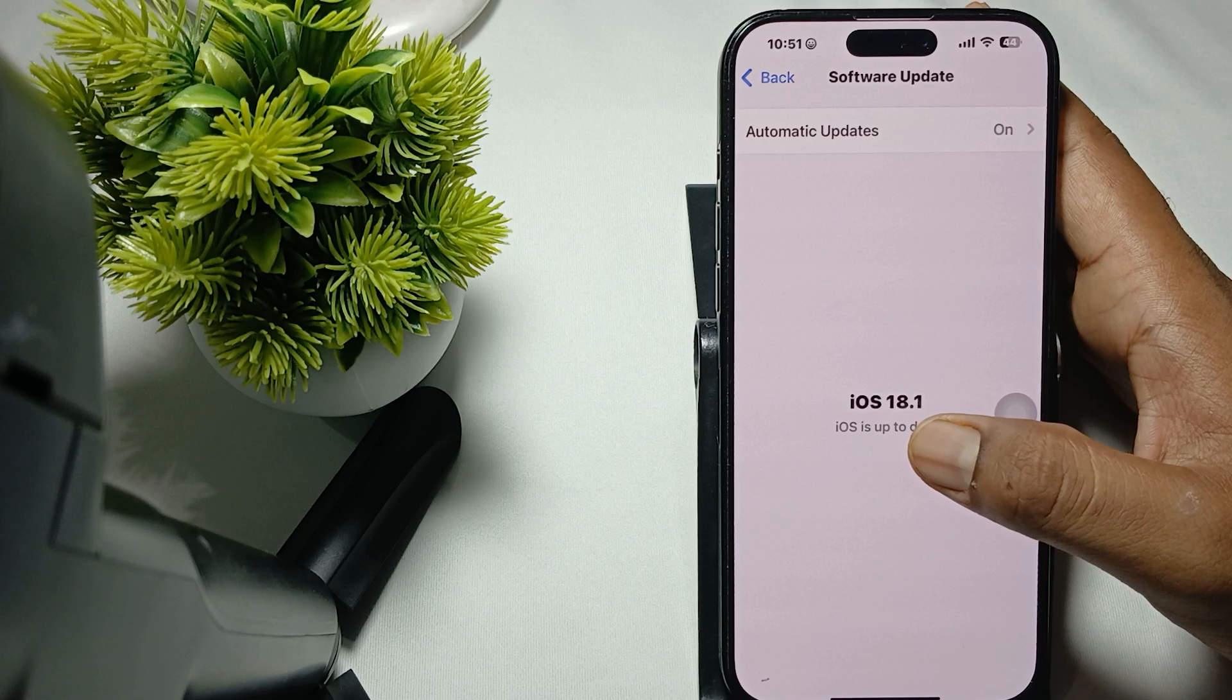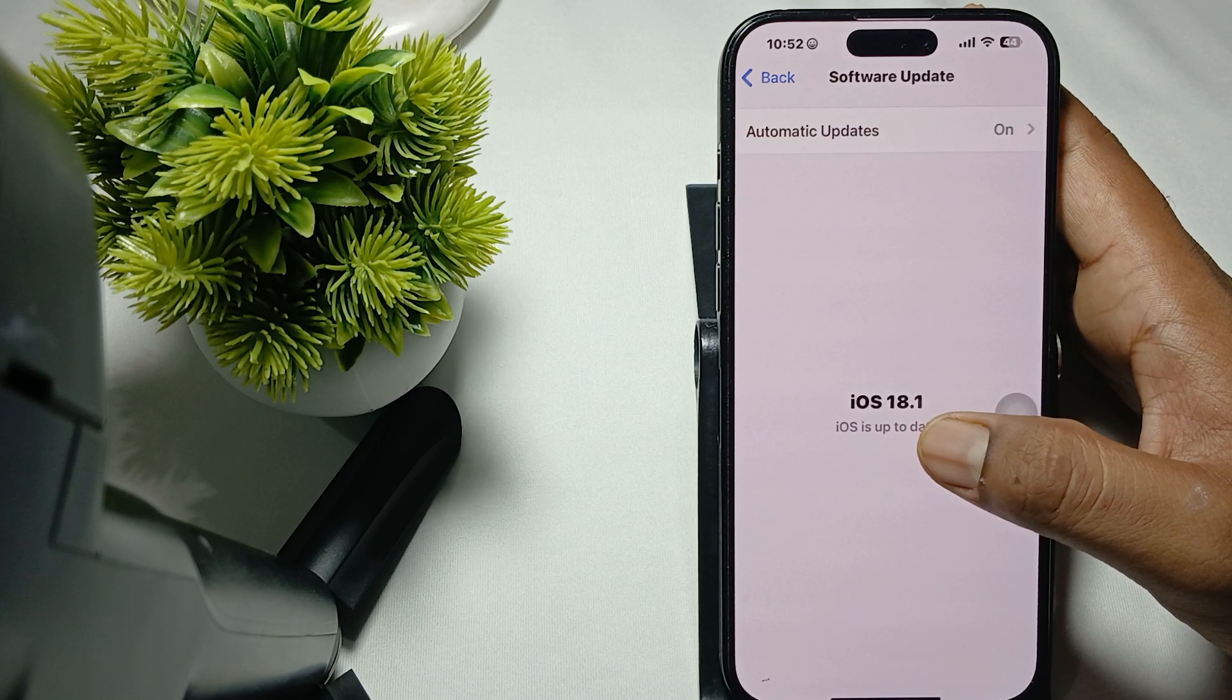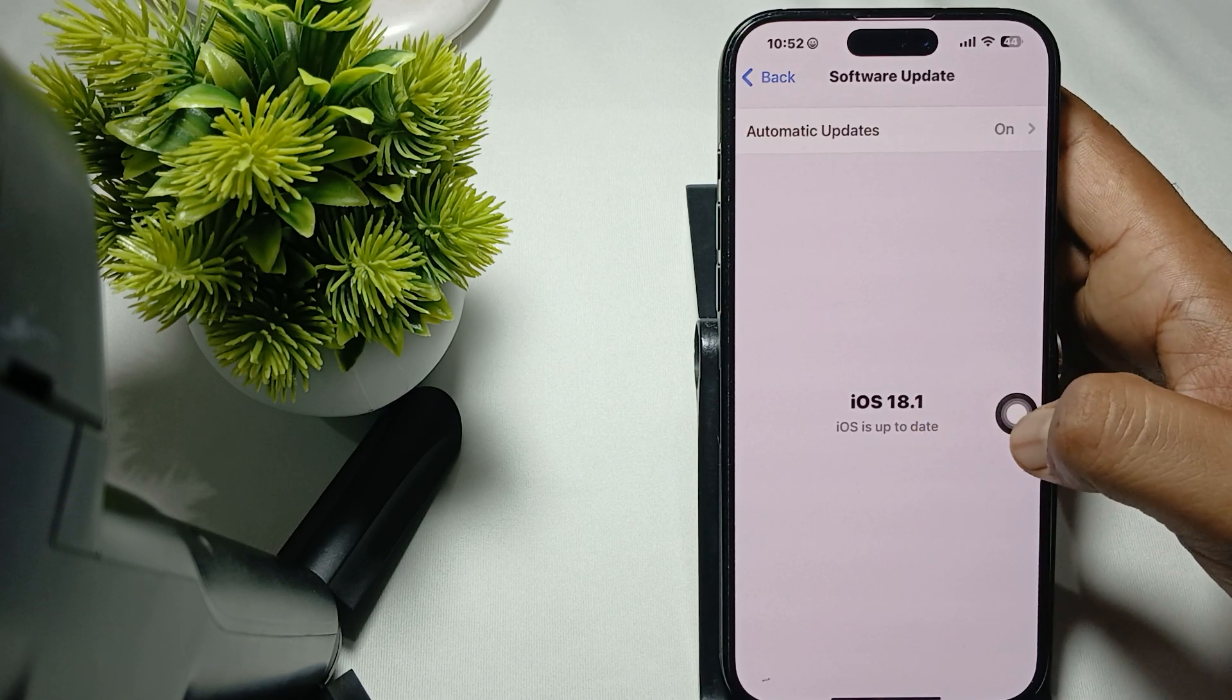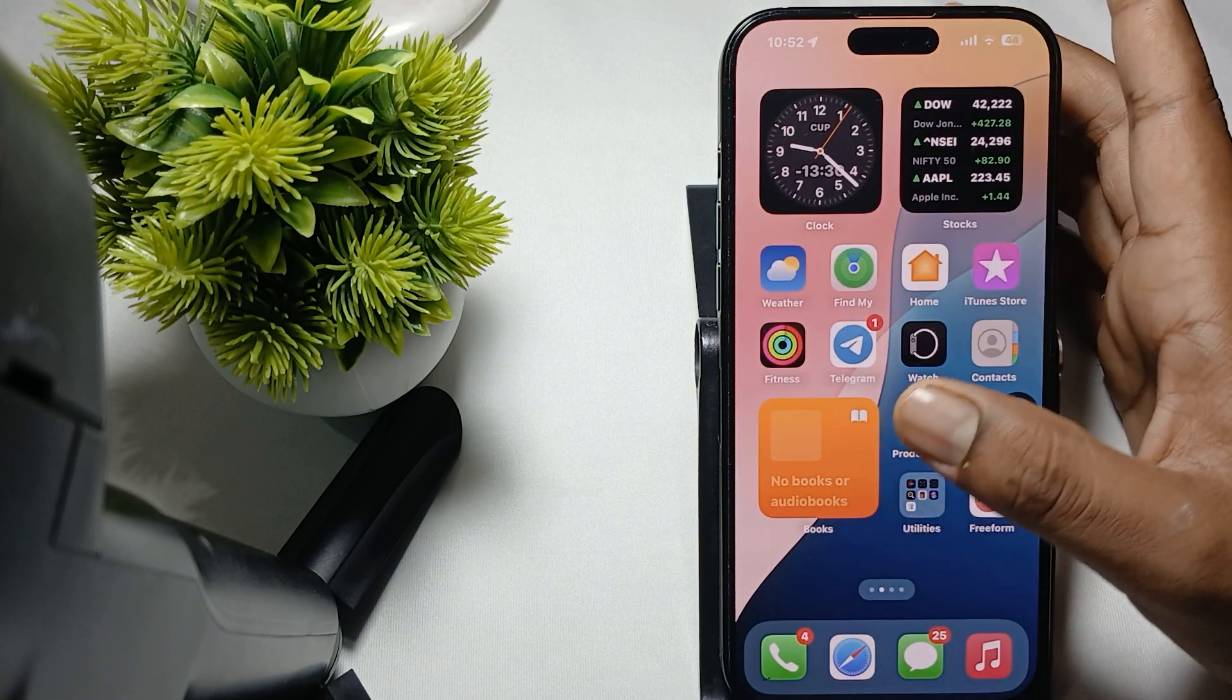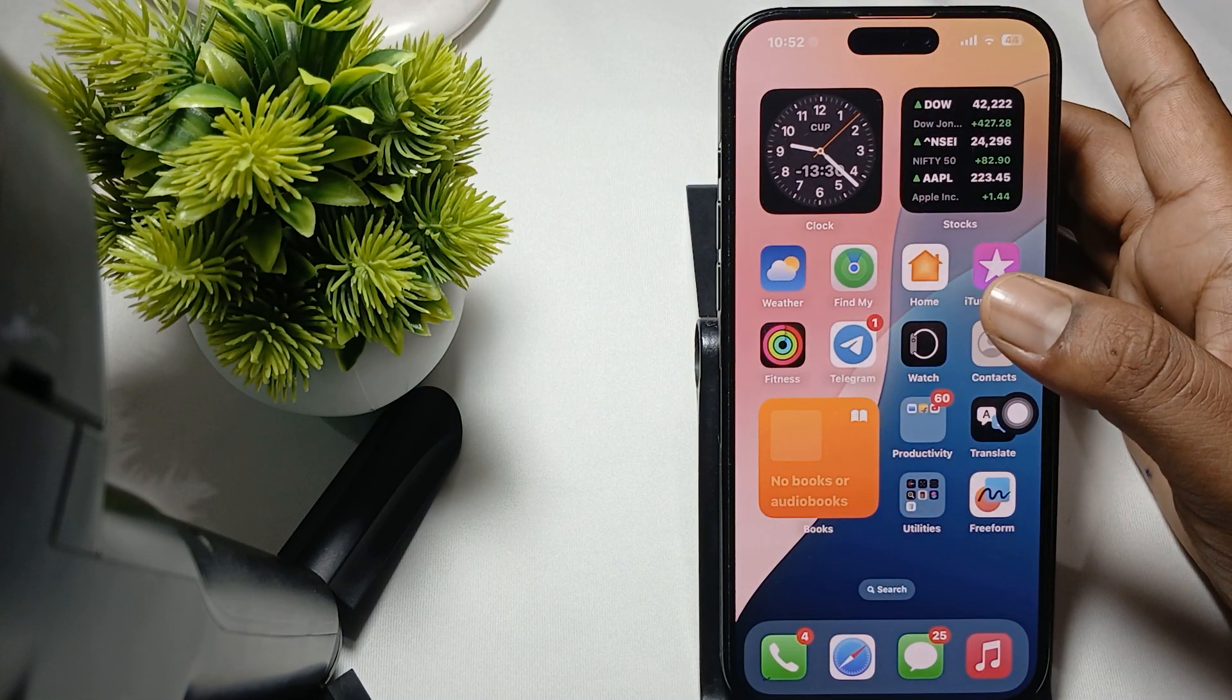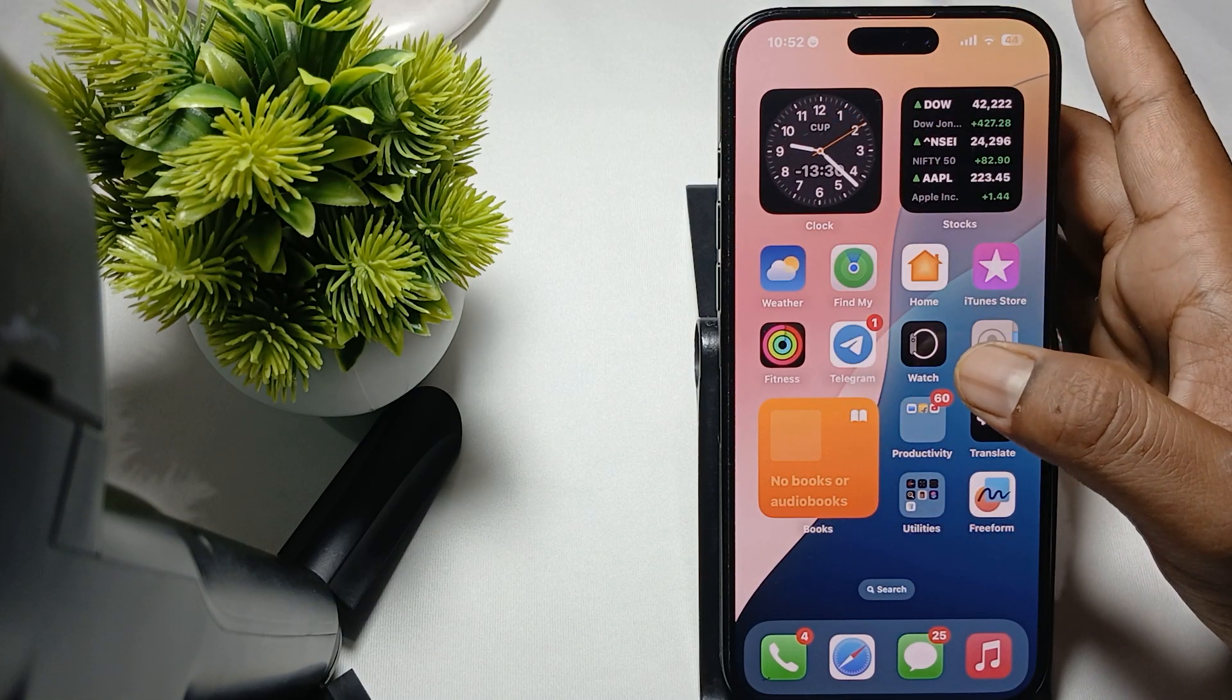The last thing is to contact the support team. After performing all these fixes, if you're still facing the unresponsiveness screen issue, you need to contact Apple support team.